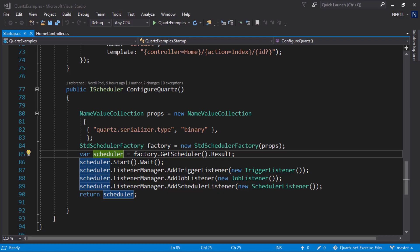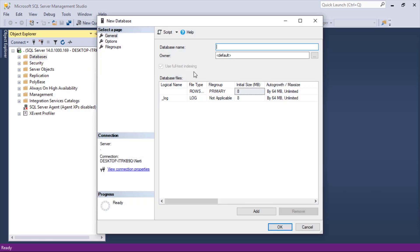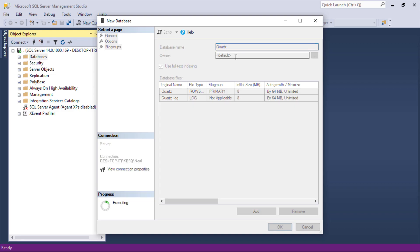In order to use SQL Server as our JobStore, first we need to create a database. Let's head out to our management studio and create a new database. Let's name it Quartz and save it.